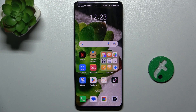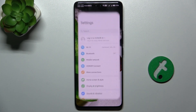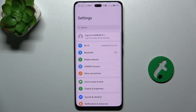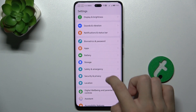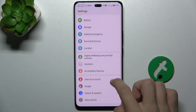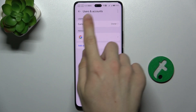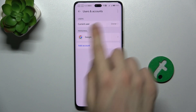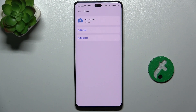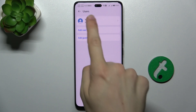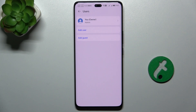To create multiple users, go to Settings and then scroll down to Users and Accounts. Click on Current User — here you are the owner and you can add a guest account or a user account.